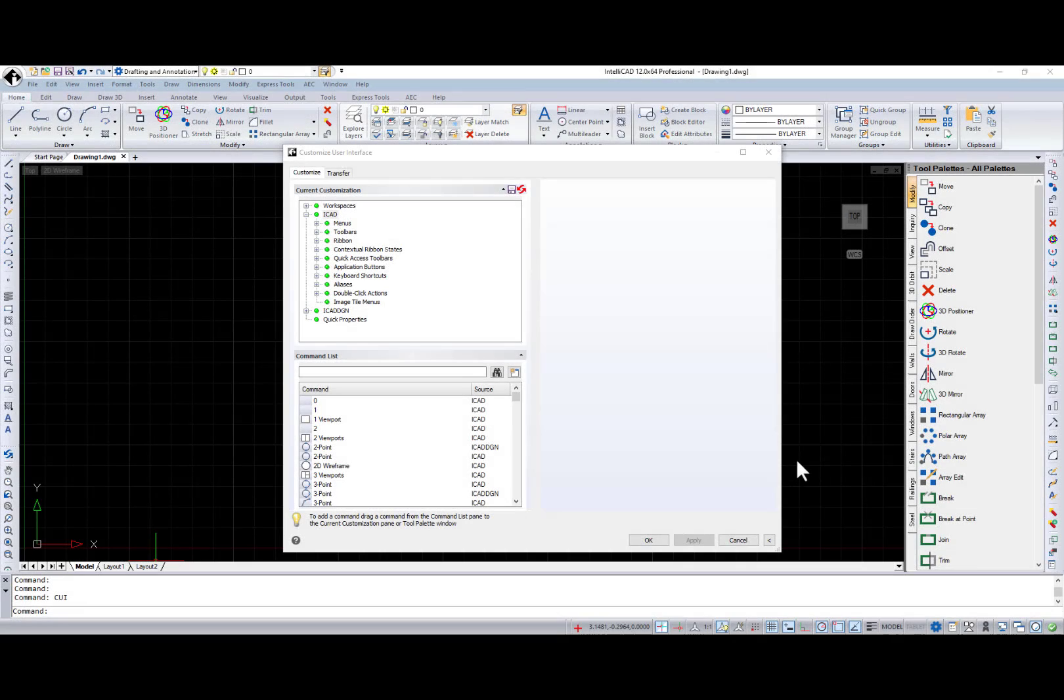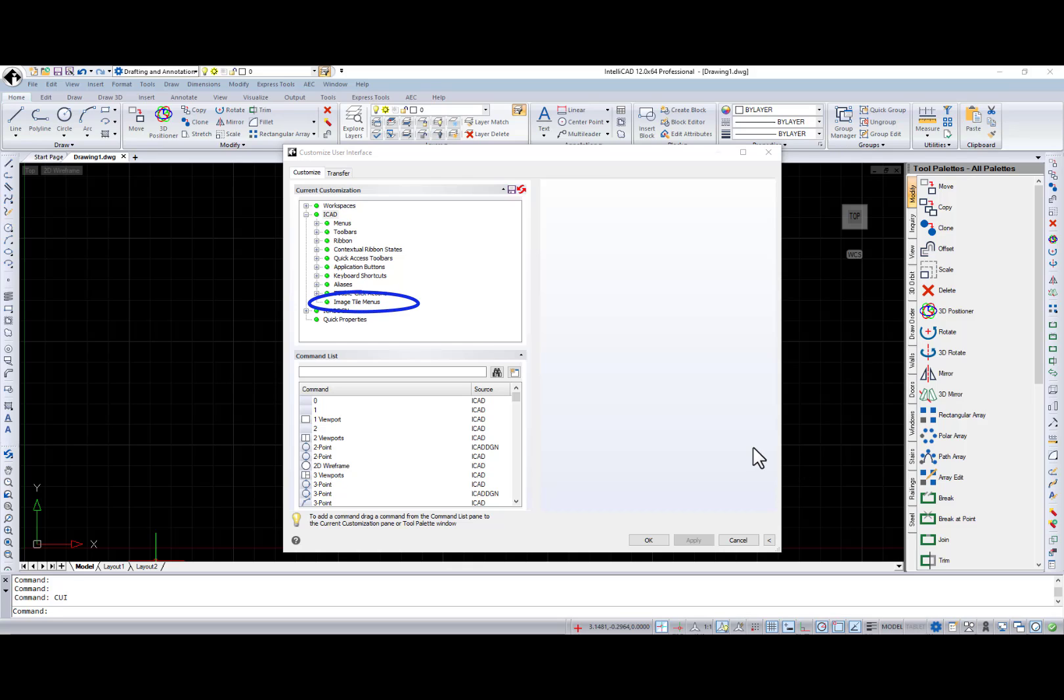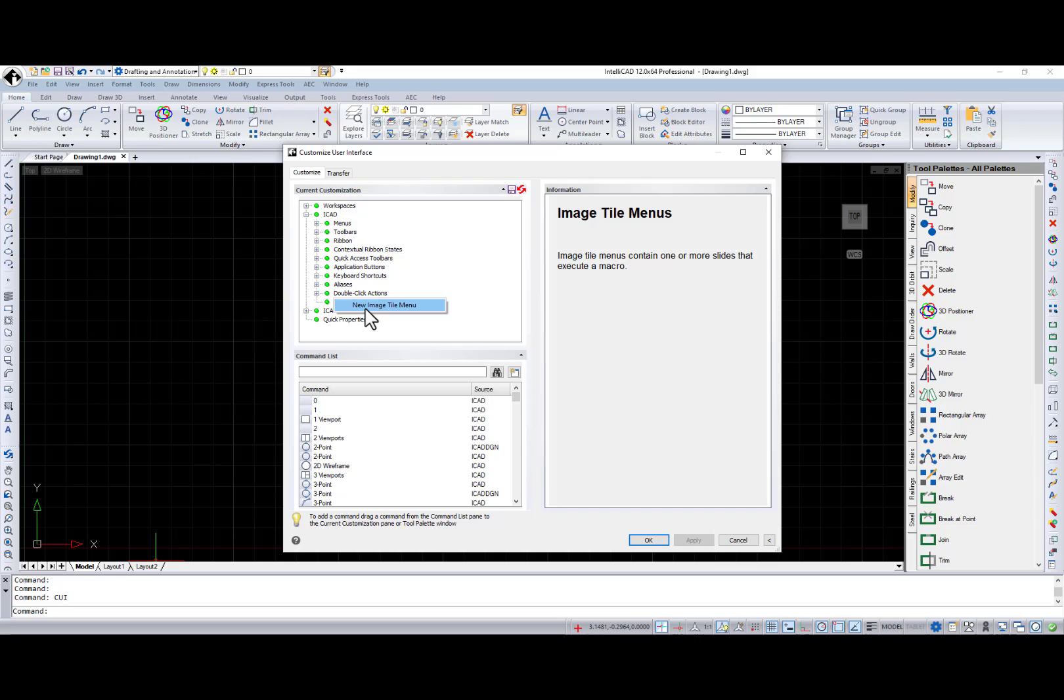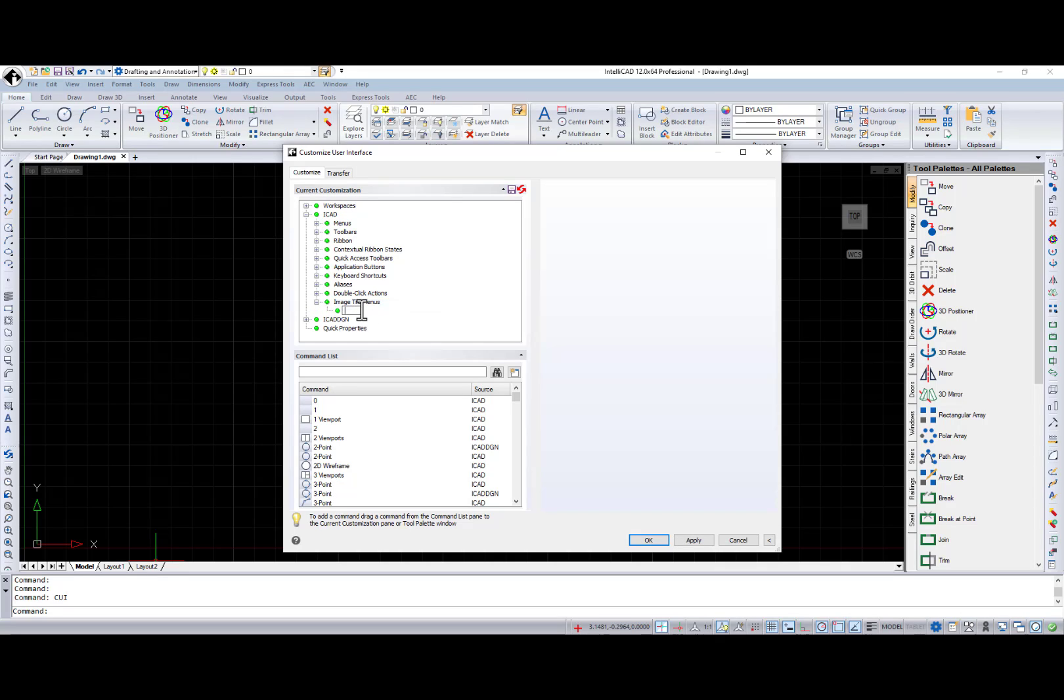IntelliCAD 12.0 now supports a legacy user interface highly requested by users. Image tile menus.